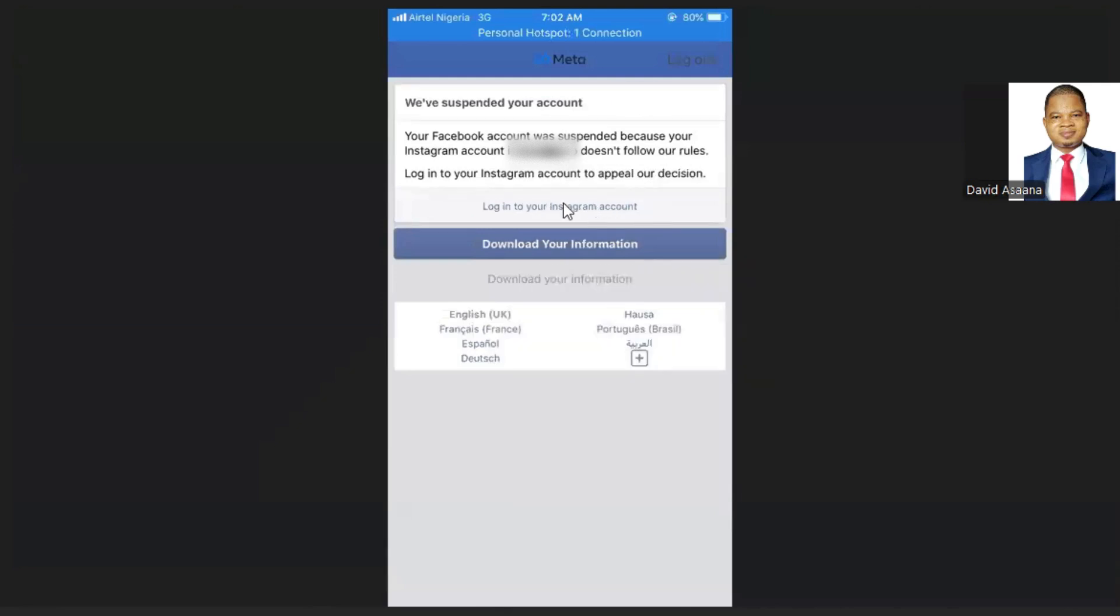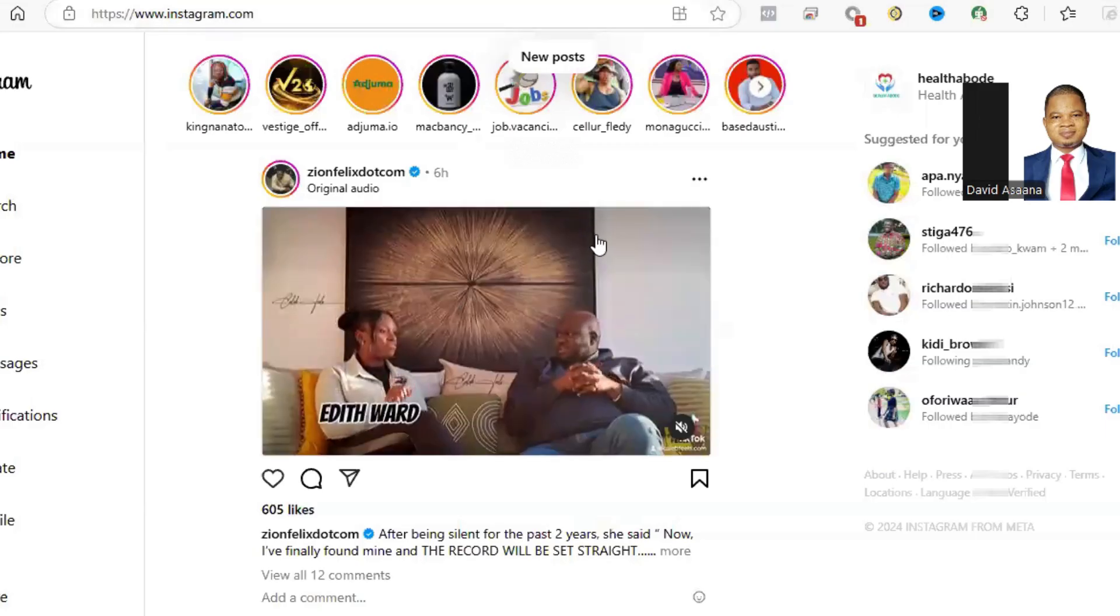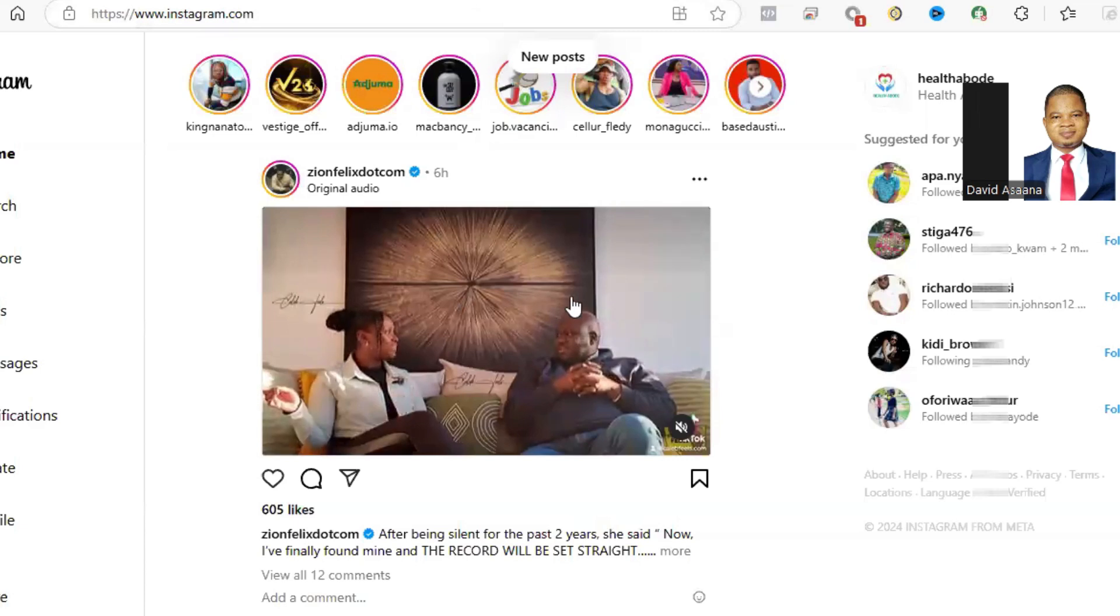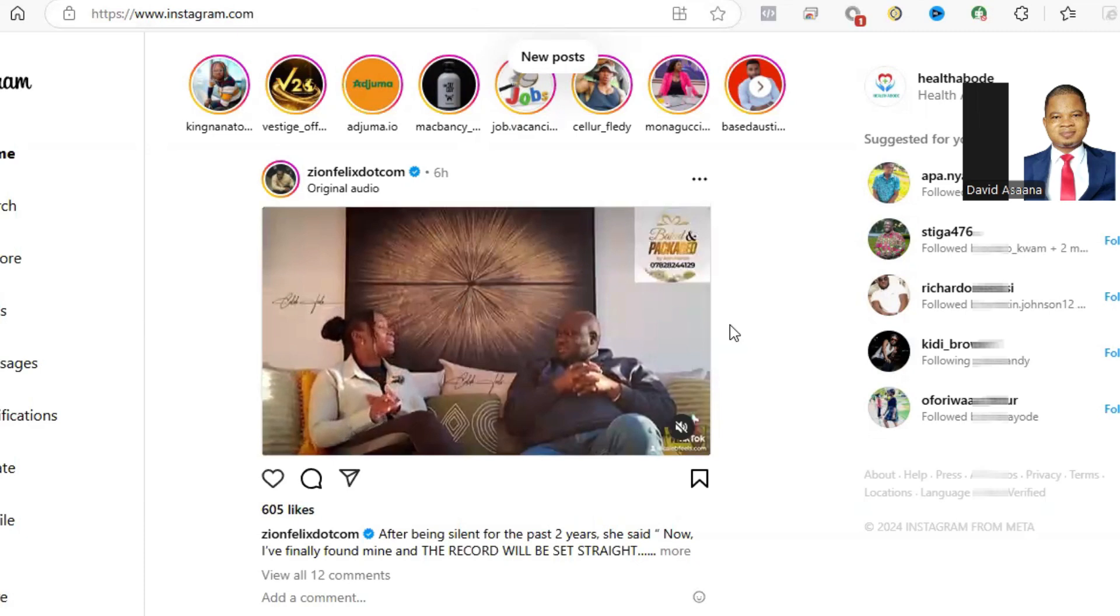When you see something like this, first of all click on 'Login to your Instagram account.' It will redirect you to the Instagram login where you'll be asked to put your username and the password. You put your username and the password and it will log you in.